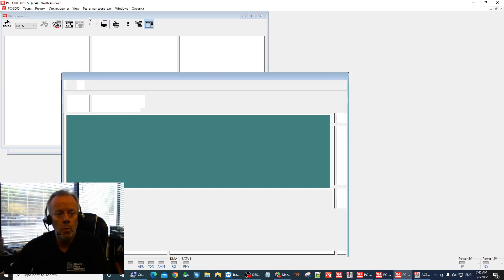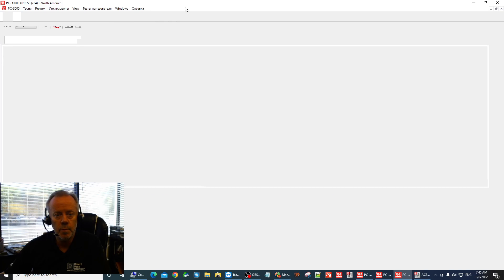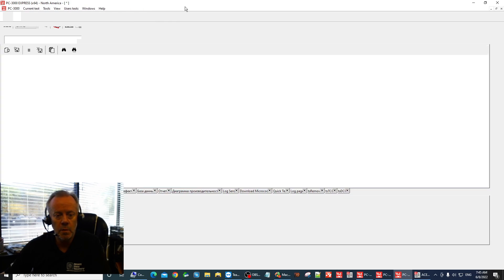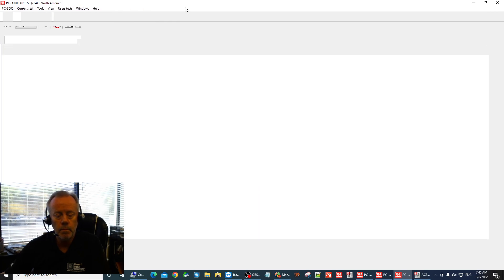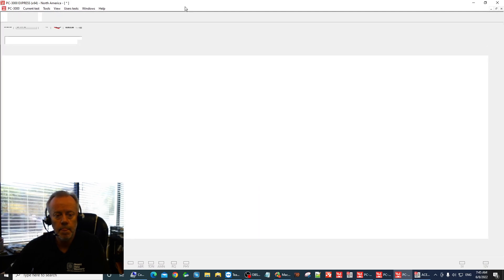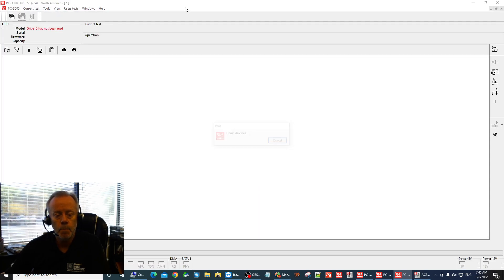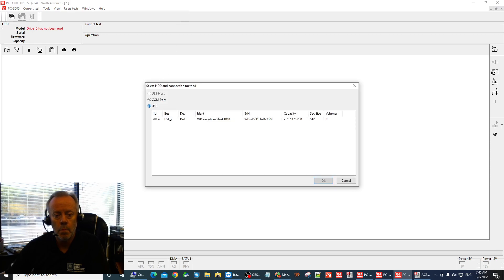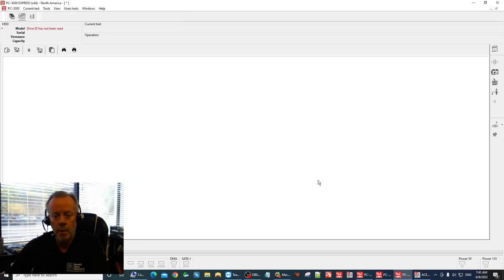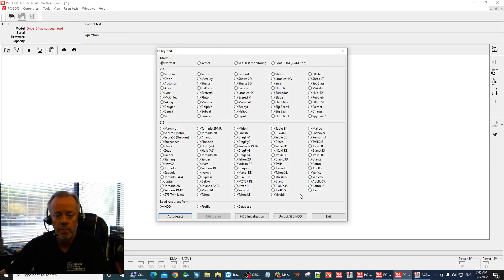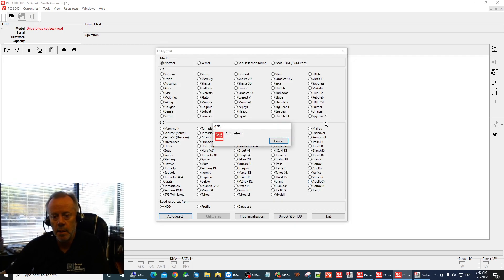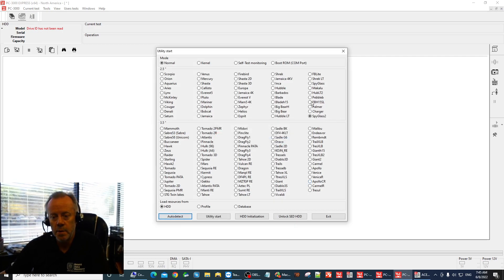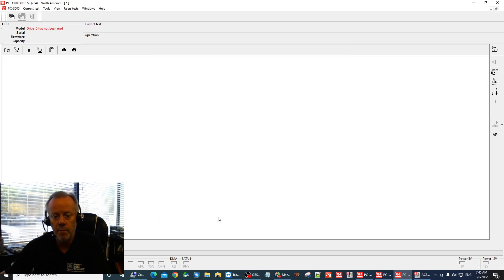So let's go into the Spyglass utility. This is our Spyglass drive and we can see here that it does detect it has been a Spyglass 2 drive.